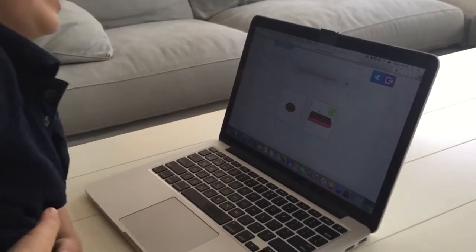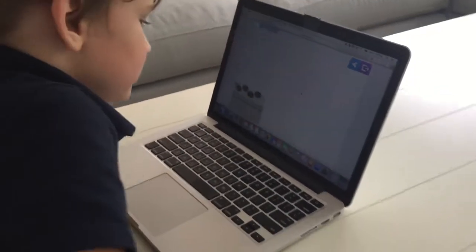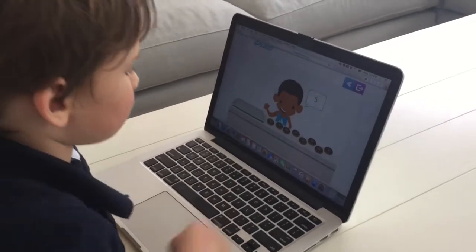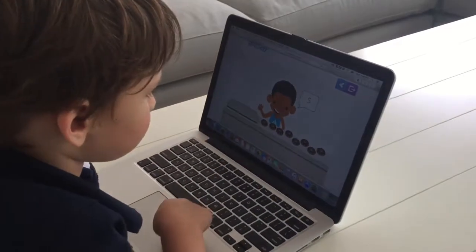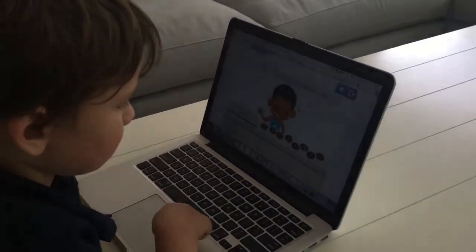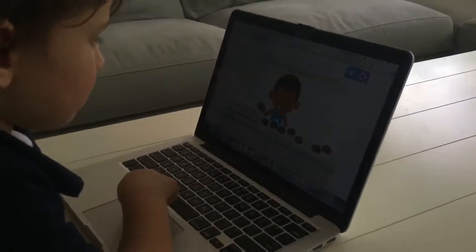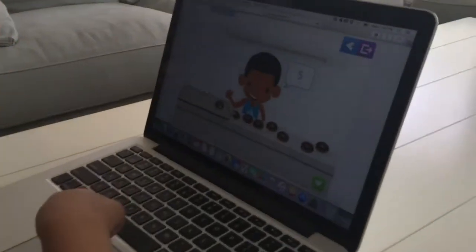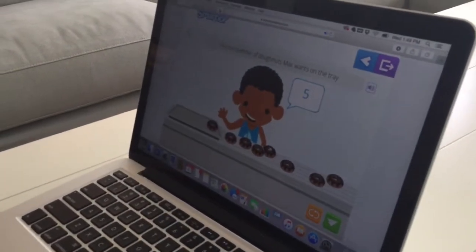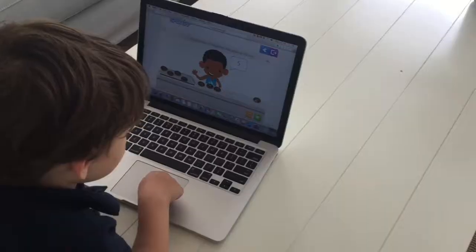That's so hard. Not hard? Max wants five doughnuts. Put the number of doughnuts Max wants on the tray. When you've finished, press the enter button. If you want to start over, press this button.